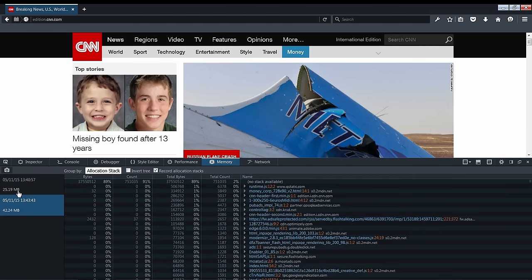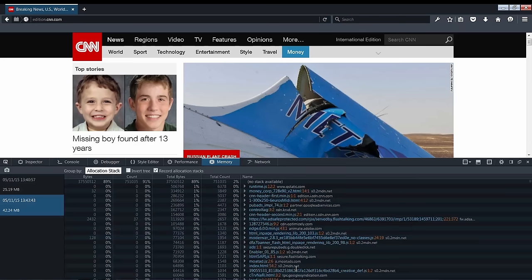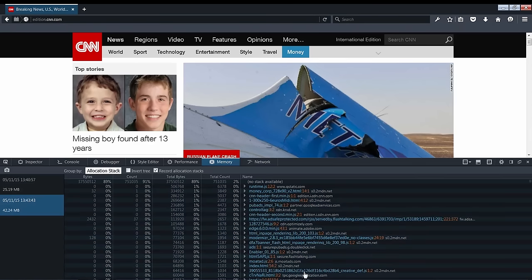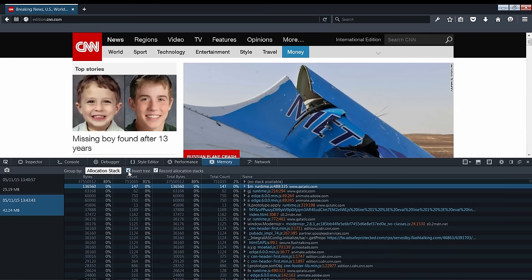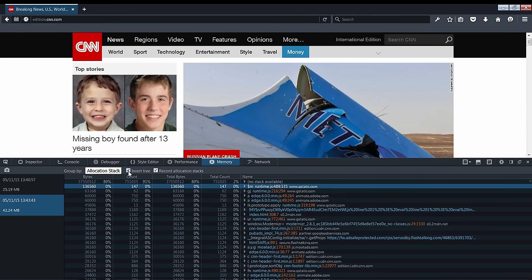Here we can see a tree of our objects that are stored in the heap at the time the snapshot was taken, organized in a call tree similar to the profiling tools. This shows us how many bytes of memory are taken up by objects allocated at different points in our own code. We can again invert our tree to sort by actual lines rather than view it in a call tree form.